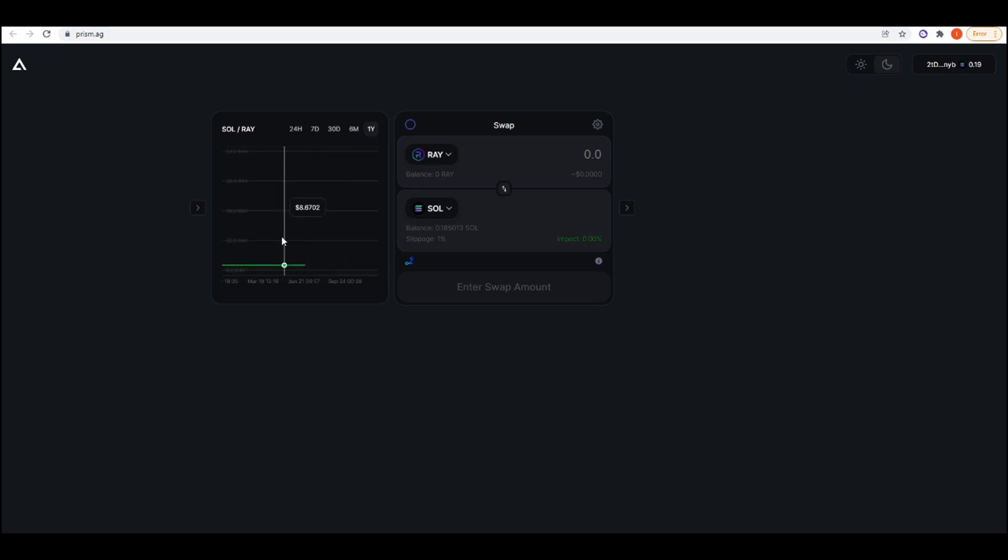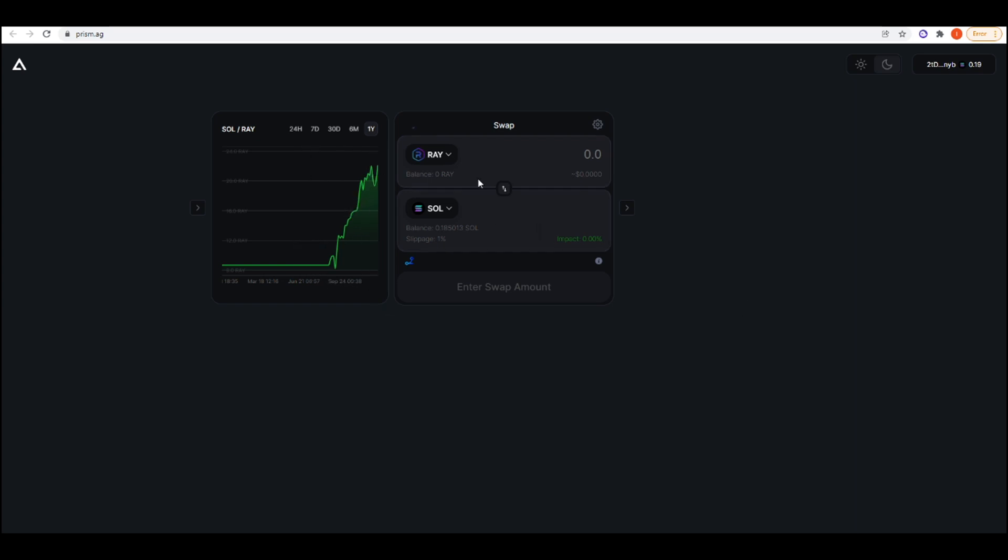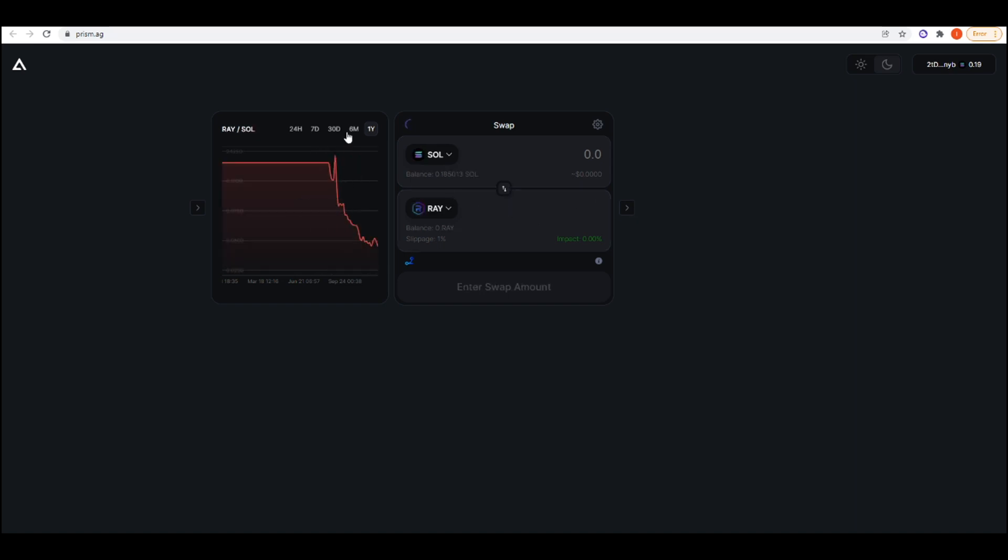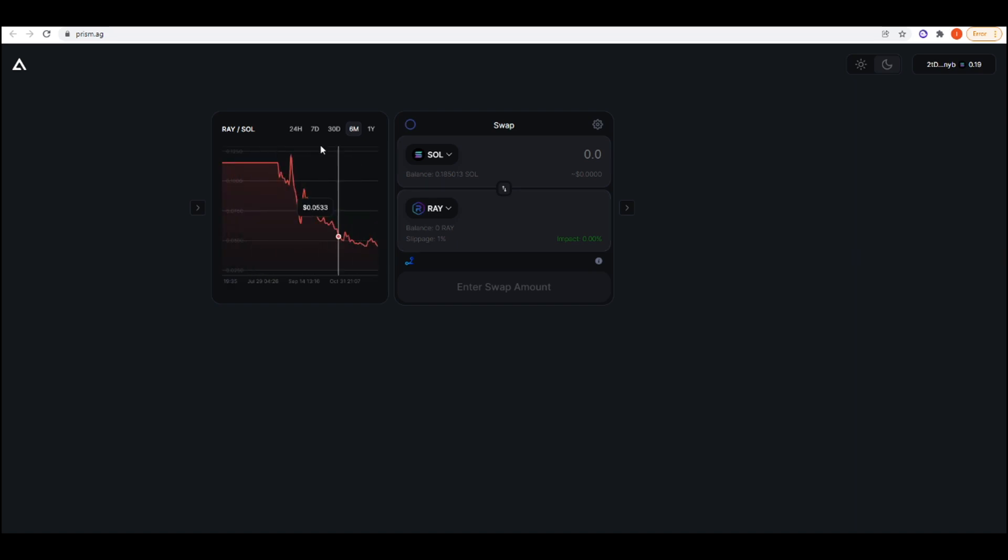If we go on the one-year pair, we can see that Sol has massively outperformed Ray. If I change it, we should see the opposite where Ray is massively underperforming Sol. This is really cool. I don't think anyone else has this feature in the whole of Solana DeFi, so I'm pretty happy about this.